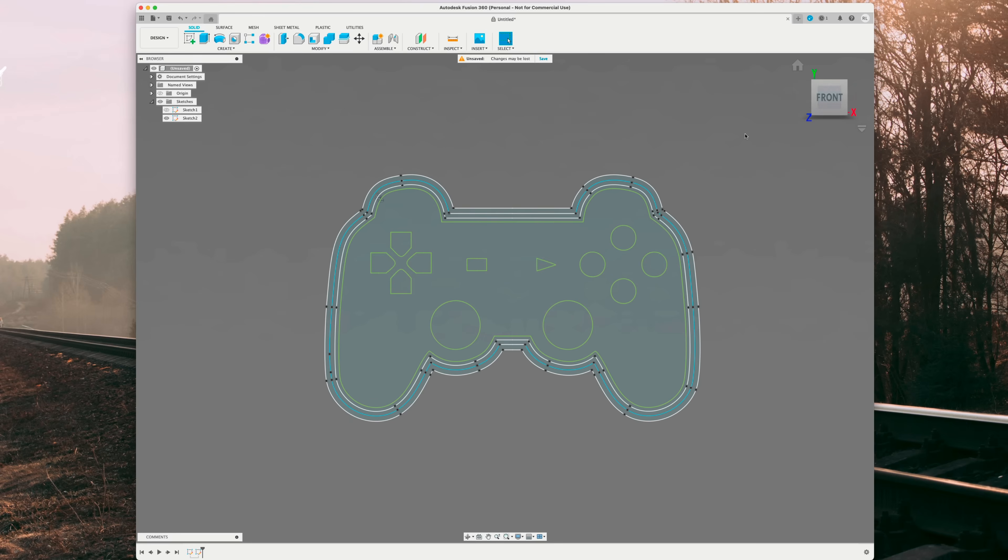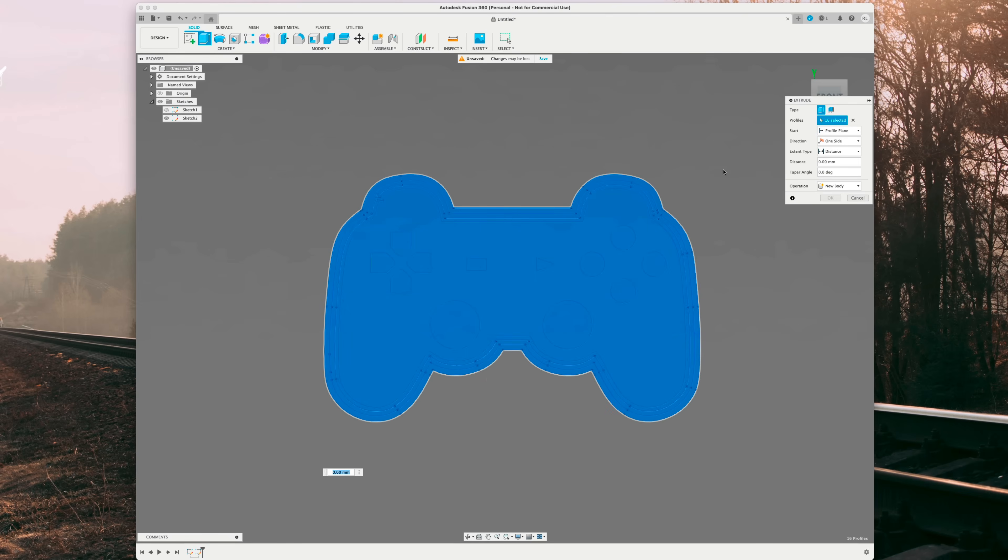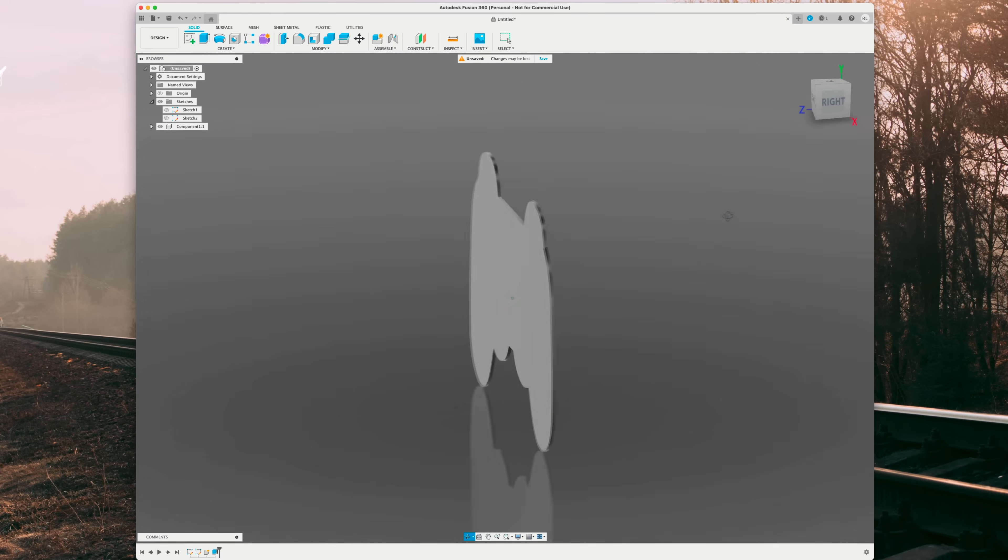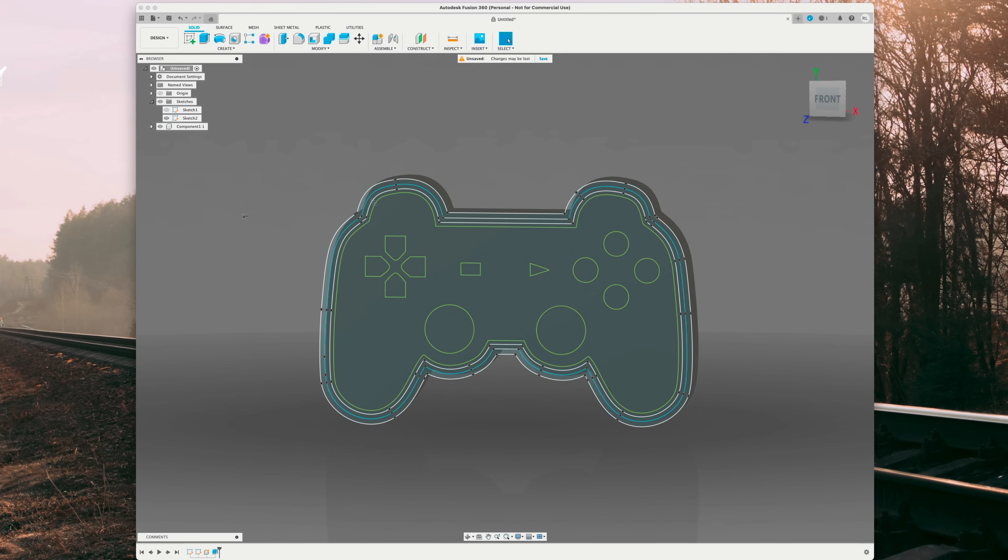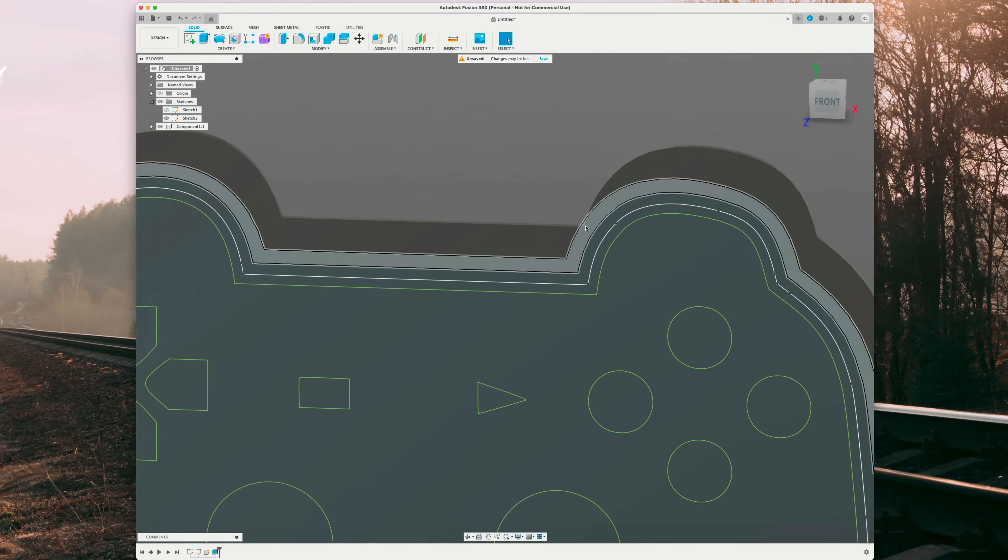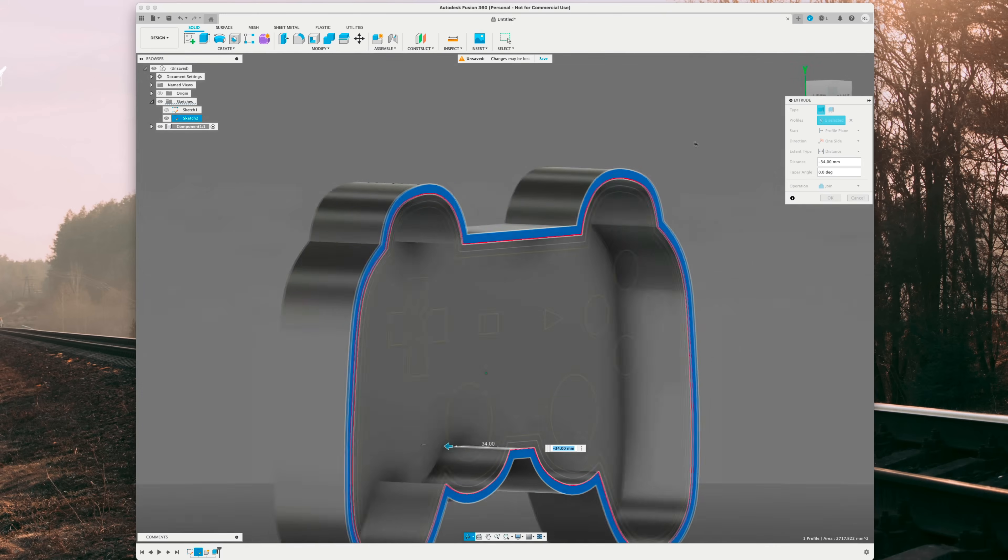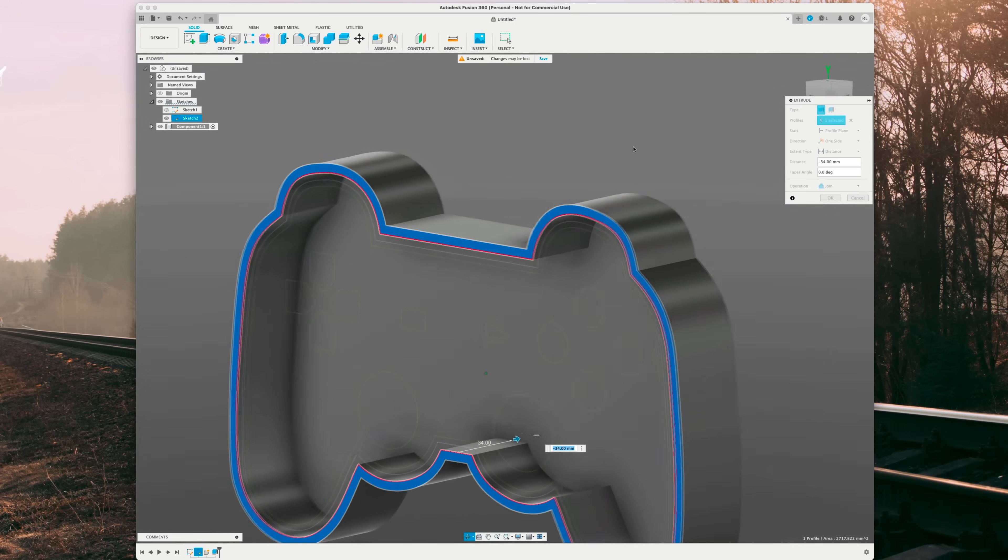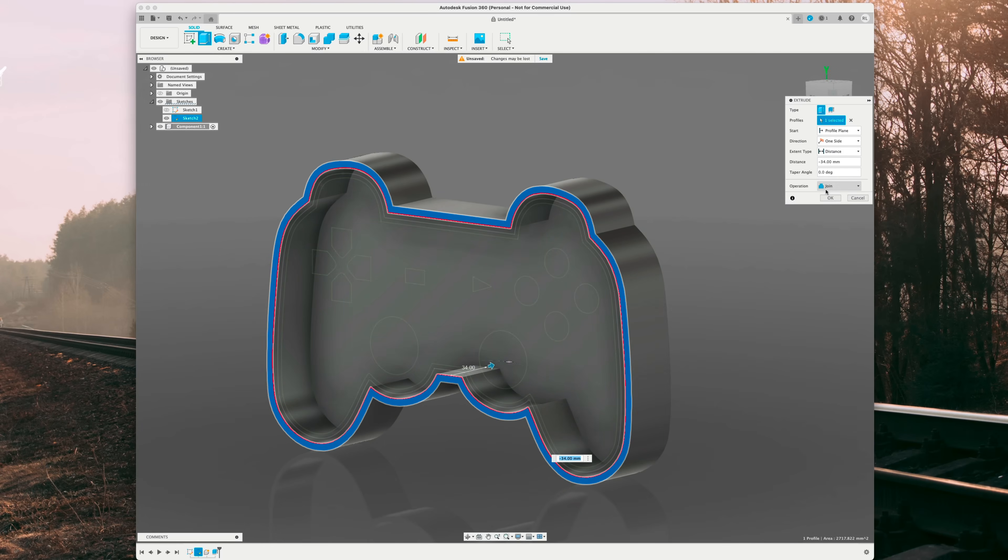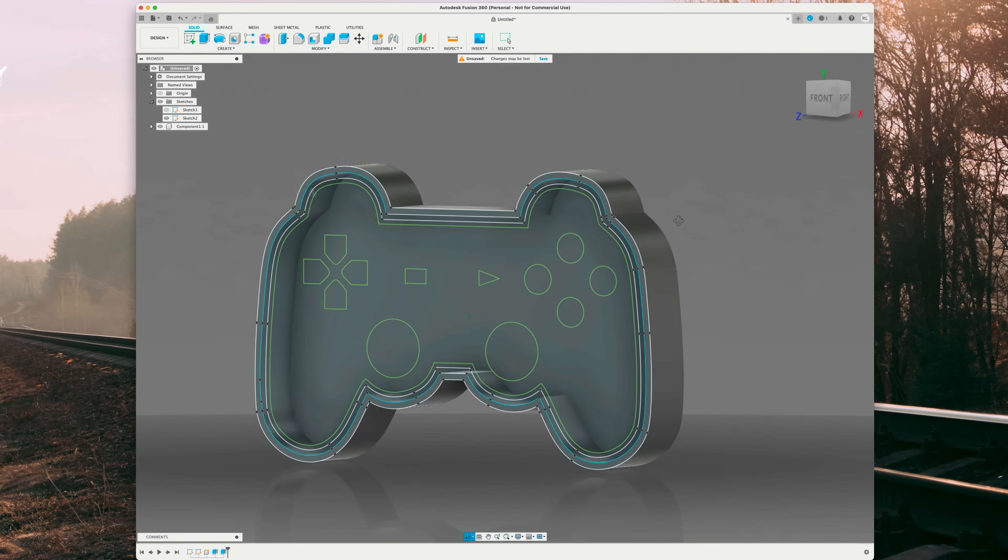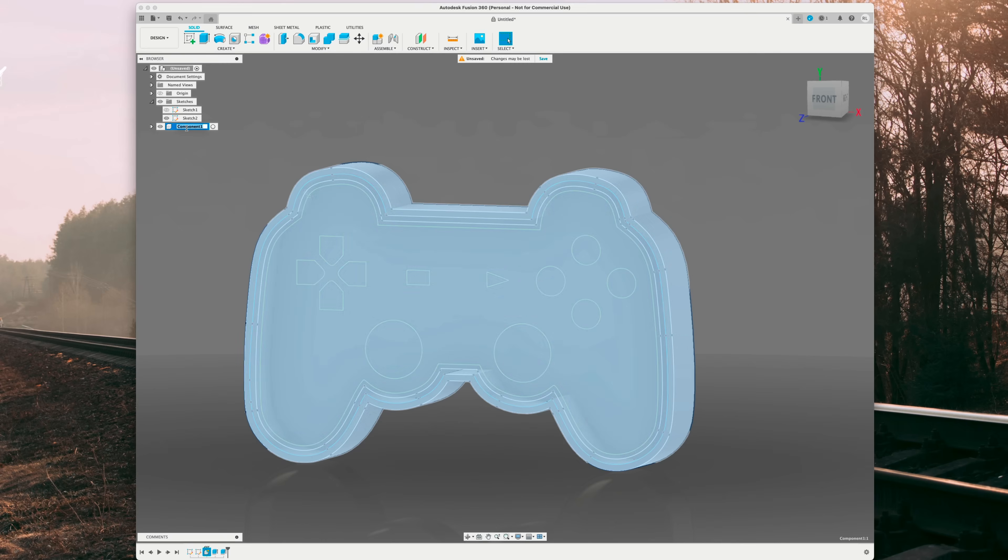What we want to do is select our whole image. So drag and select. Hit E on the keyboard for extrude. And you want to change the start from profile plane to offset. Change the offset to negative 36. And change the distance to two millimeters. And operation to new component. Hit OK. You should get just this basic two millimeter extruded image. It will automatically hide sketch two, so we want to re-enable it. So what I like to do is rename component one to back.